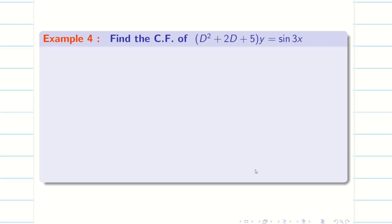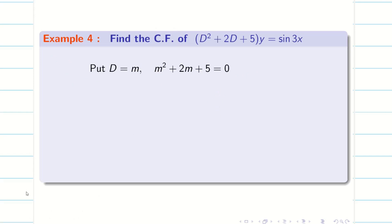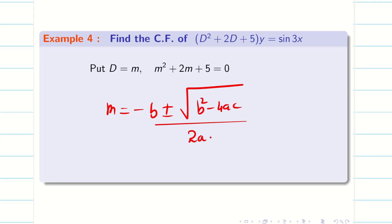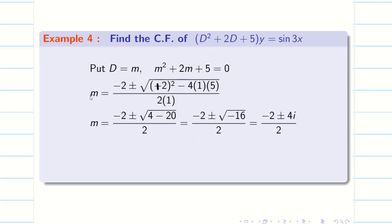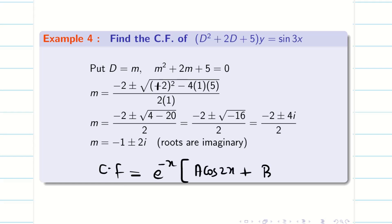Next: (D² + 2D + 5)y = 0. The right-hand side becomes 0 since we are finding CF alone. The auxiliary equation is m² + 2m + 5 = 0. The roots are not integers — they are complex. Using the quadratic formula, −b ± √(b² − 4ac) divided by 2a, with a=1, b=2, c=5, we get m = −1 ± 2i. Therefore the CF is e^(−x)·[a·cos(2x) + b·sin(2x)].